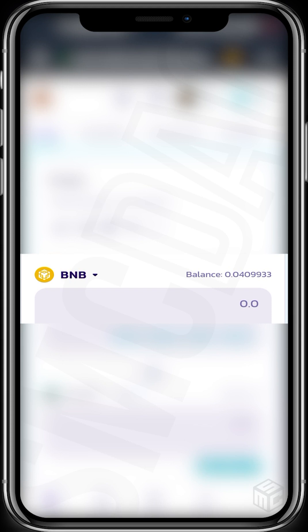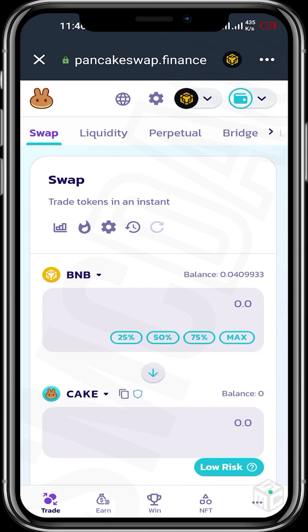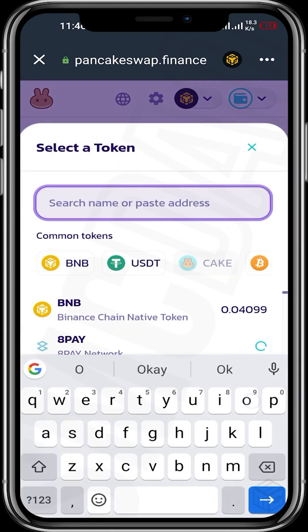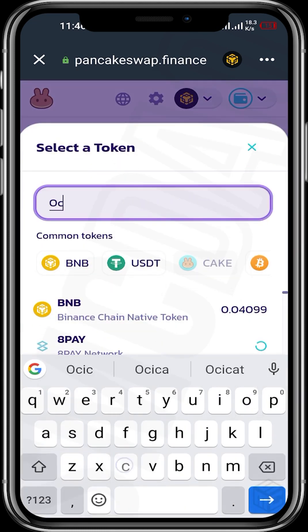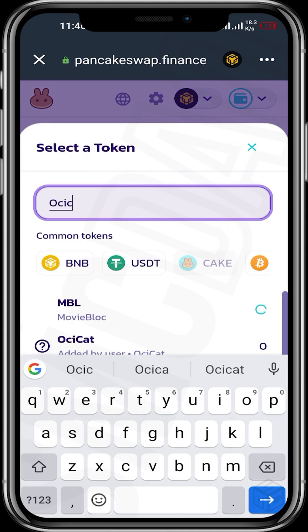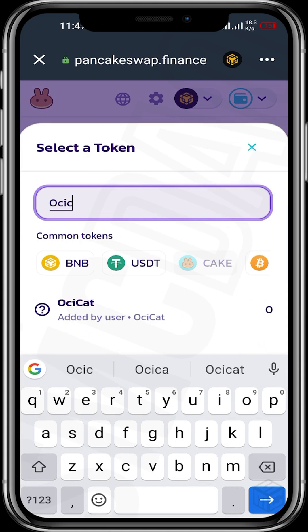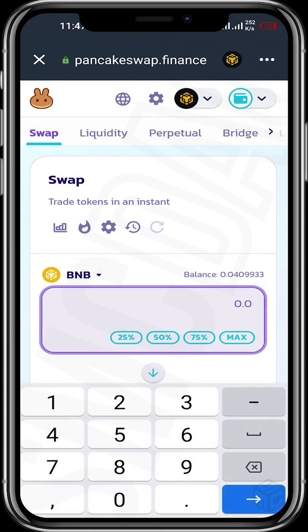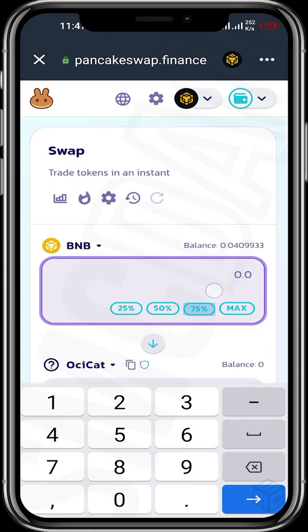Our balance is 0.04 BNB. Beneath we can see the CAKE token, so we need to change this to OCCAT. Once this is done, then you input the quantity of BNB you'd like to spend.